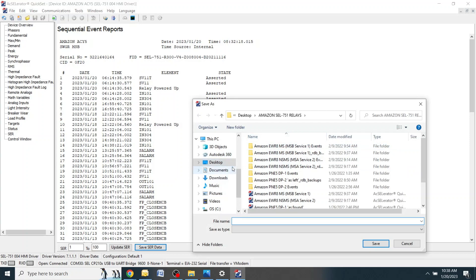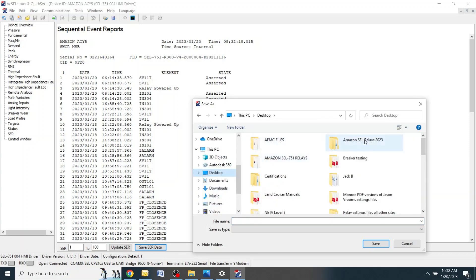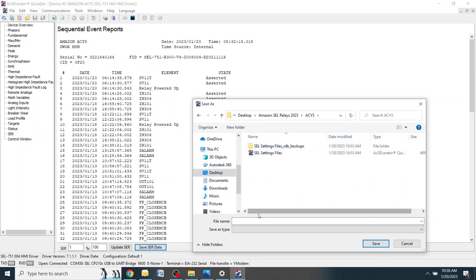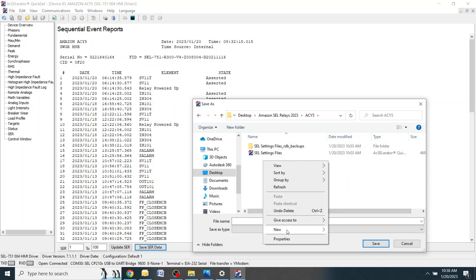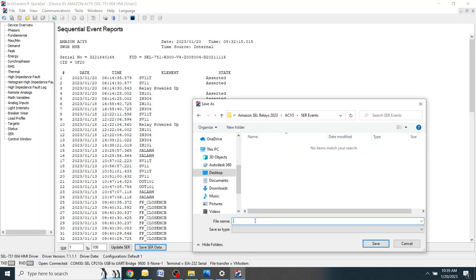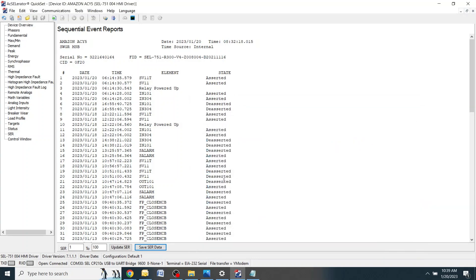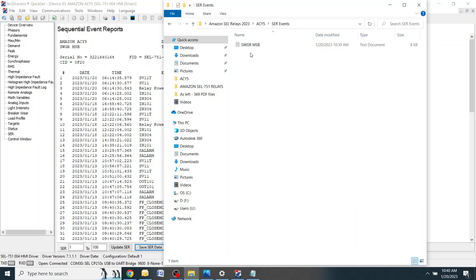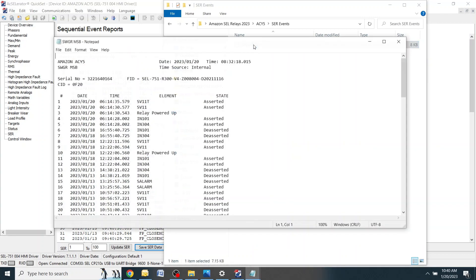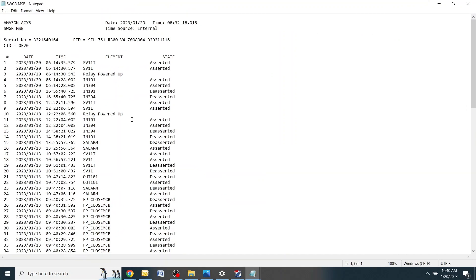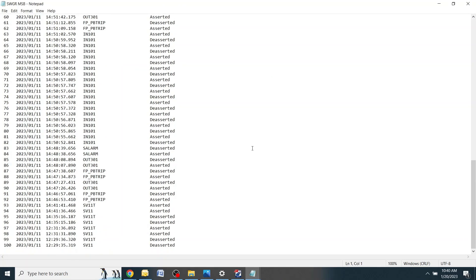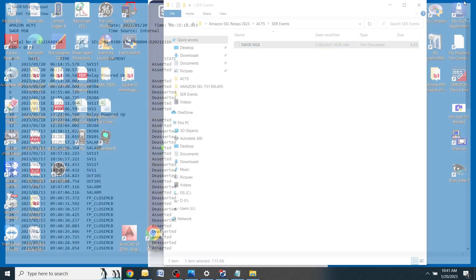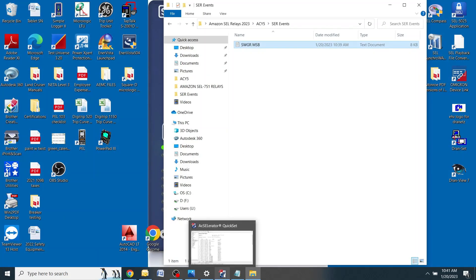It's going to ask where you want to place this file. Go back to your desktop. Go to Amazon SEL Relays 2023. Under the file folder that we created for this site. Make a new file called SER events. Open this. Here we're going to call this switchgear.msb. Click save. To verify that these files have saved, pull up the file folder again for ACY5. Here you'll see SER events. Switchgear.msb. Double click that and this is what the file folder should look like. Verify that all the events are in there. This screen can be closed and you can go back into accelerator.